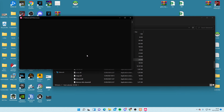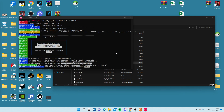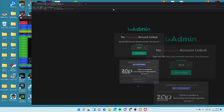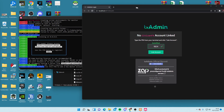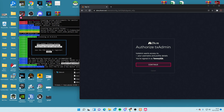Double-click FXServer. This is going to open up a browser where we'll have to verify and link to TxAdmin. Once it opens, it'll say 'Link the account' — enter the code shown, click Link Account, then Continue. Put a password in and click Save.